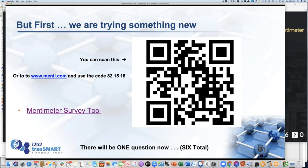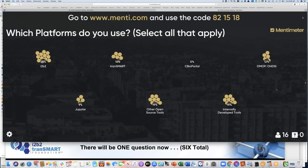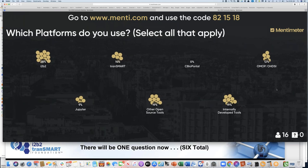We're trying a survey tool today that will hopefully give everyone a chance to interact more with us during these meetings. If you go to www.menti.com and type in that code, you should see on your phone or desktop a window with this survey. We've got about 28% of you are I2B2 users and 14% are Transmart users, with quite a few using OMOP, Odyssey, Jupyter, and of course a lot of other tools. Thanks for responding — we'll move on.